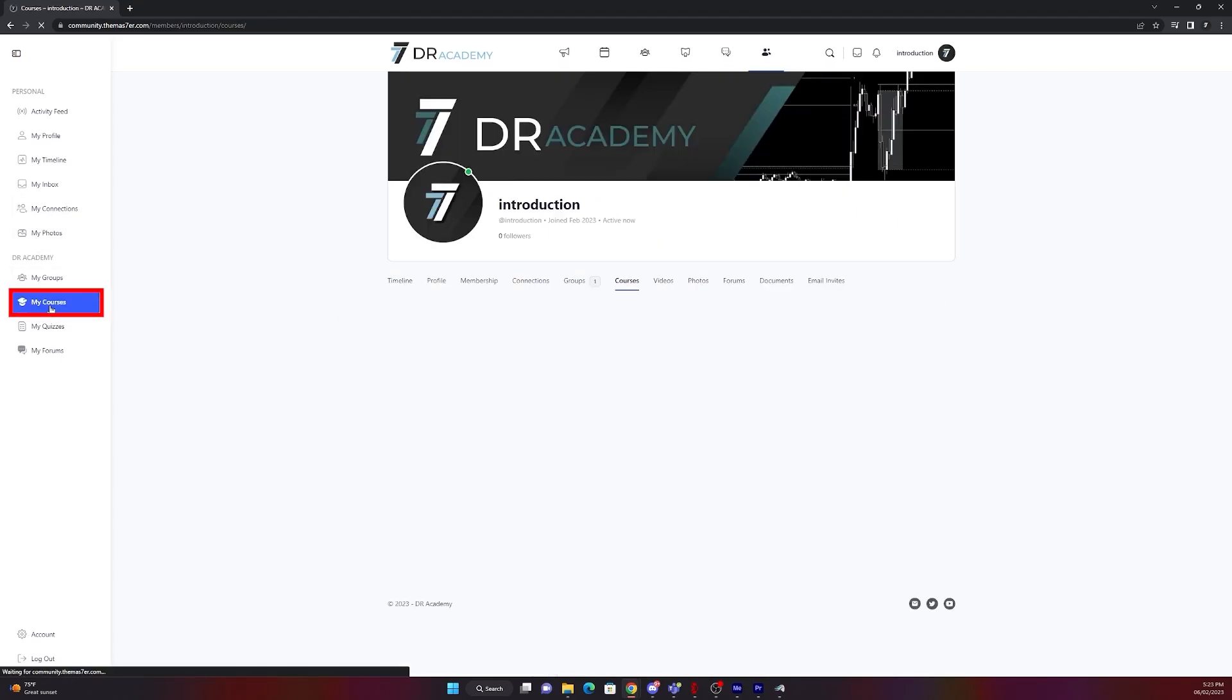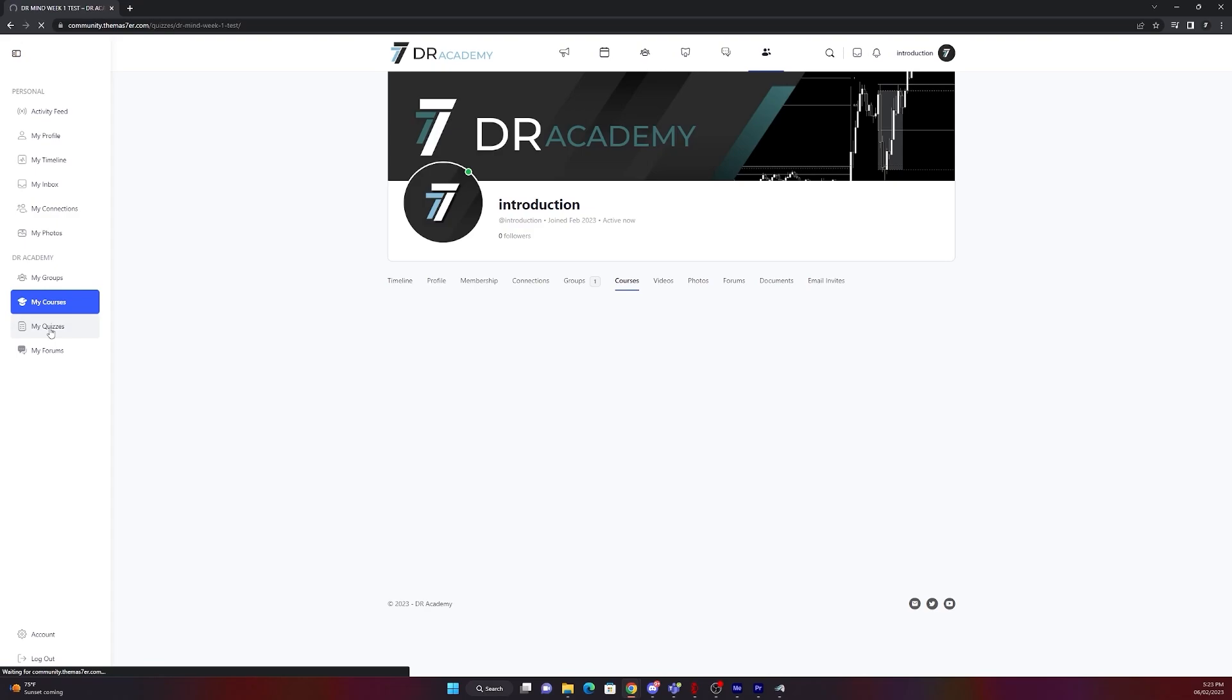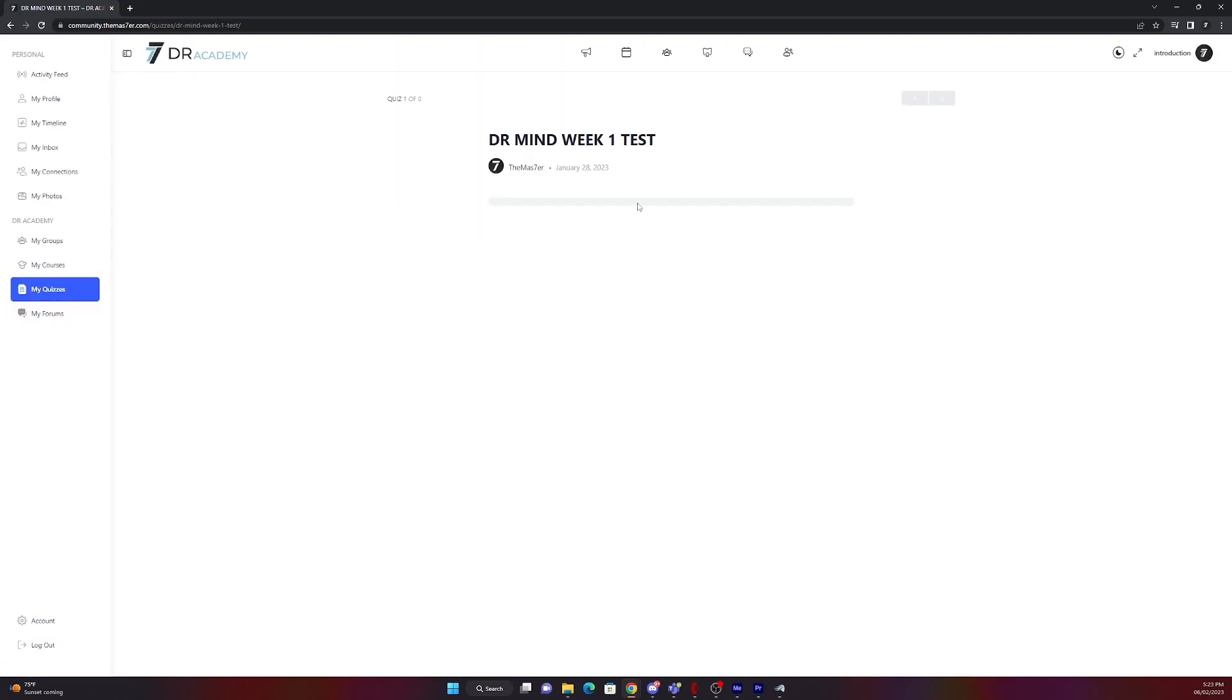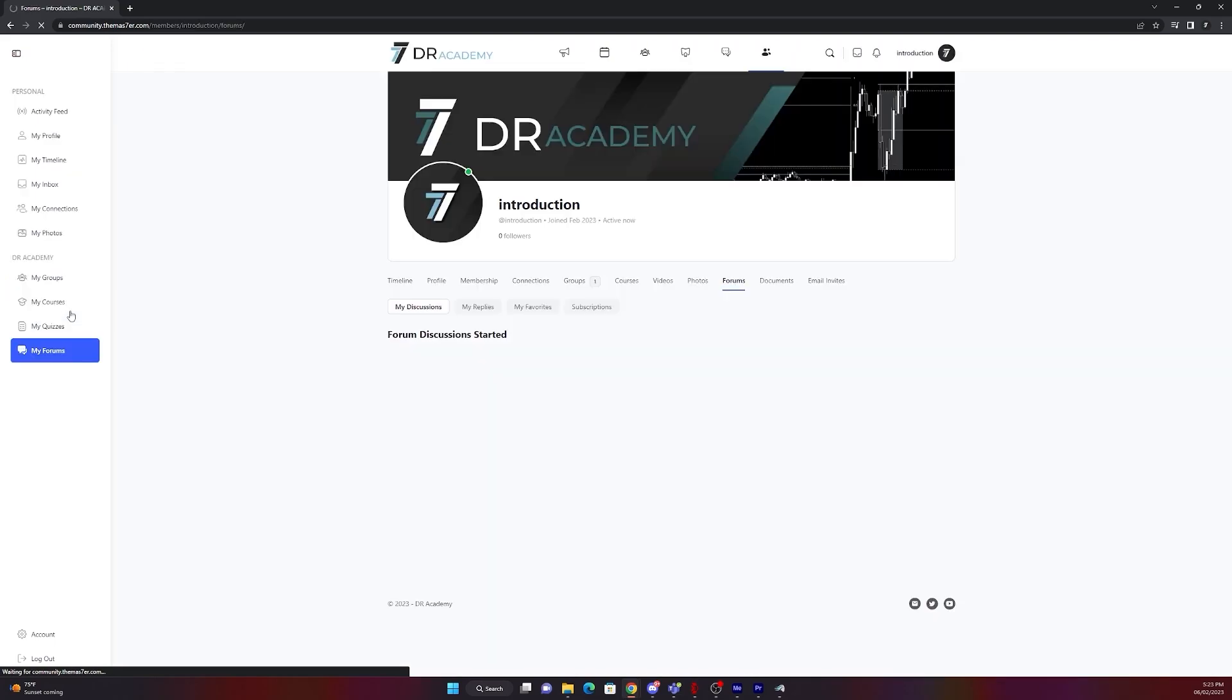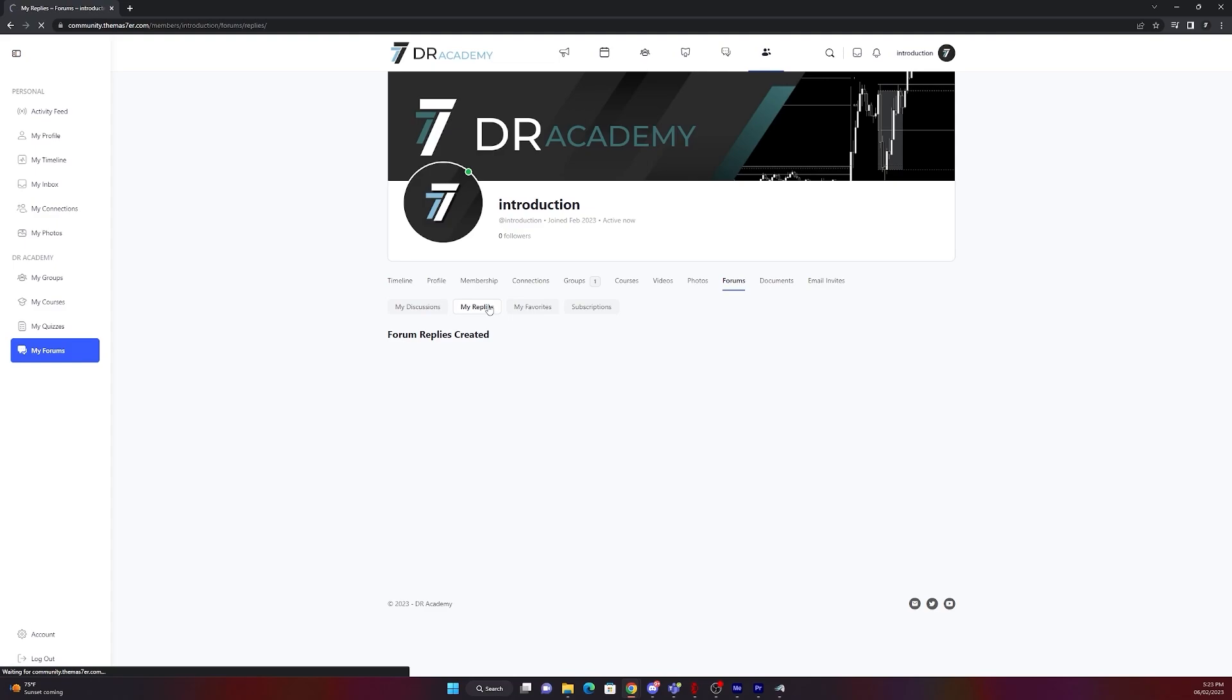On my courses you will find all of your courses you signed up. In this case it's empty because I didn't start any course yet. On my quizzes you can find all of your course quizzes you are having right now. In my forums you will find all the discussions you are participating in. You can find your replies, your favorites and subscriptions.